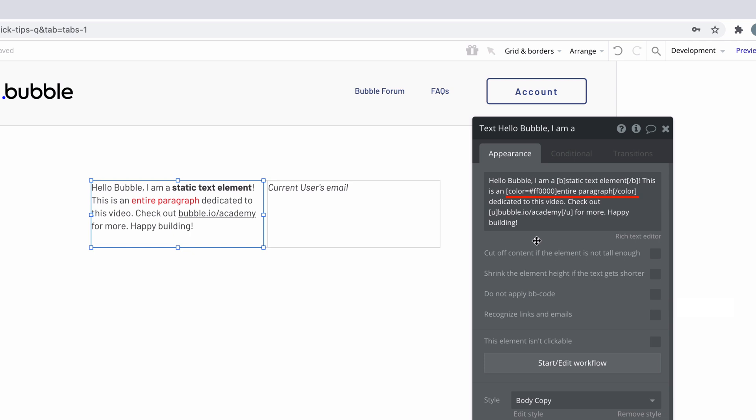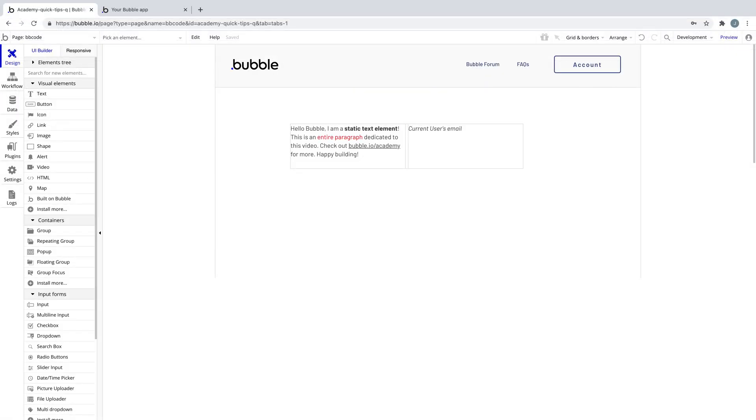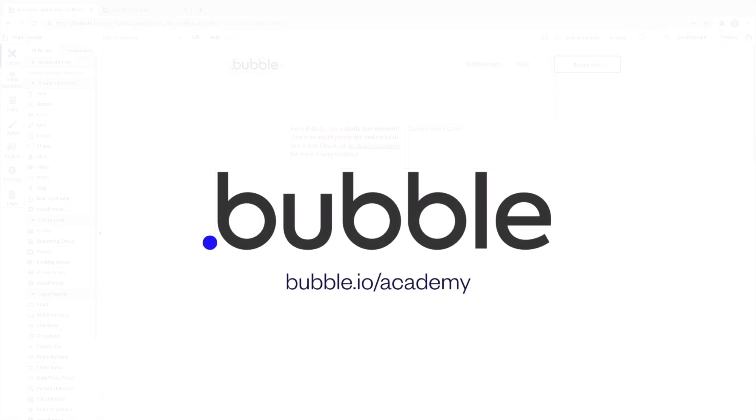Now that you see how easy it is to utilize bbcode to create richer text in your expressions, give it a try. That's it for this quick tip. For more, be sure to check out bubble.io/Academy.